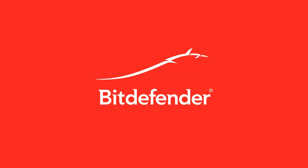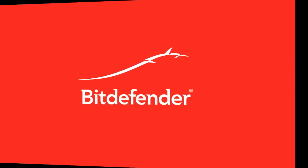Bitdefender, the creator of number one ranked award-winning security solutions, secures the digital experience of tens of millions of home and corporate users across the globe. Welcome to the demonstration of the latest Bitdefender business solutions.